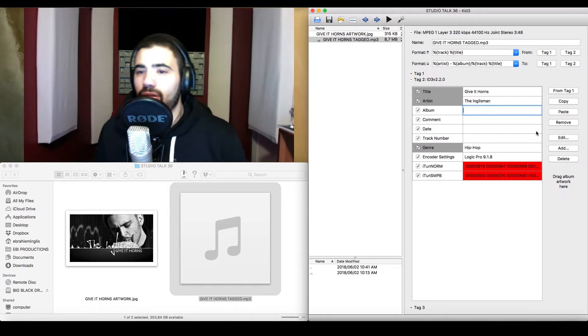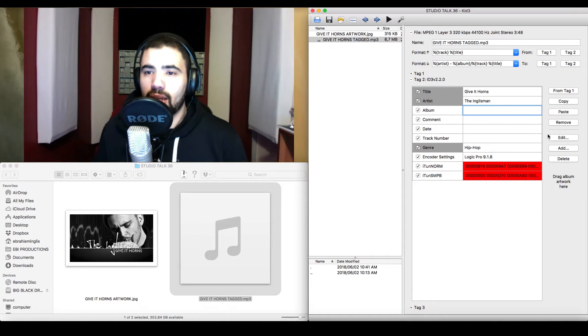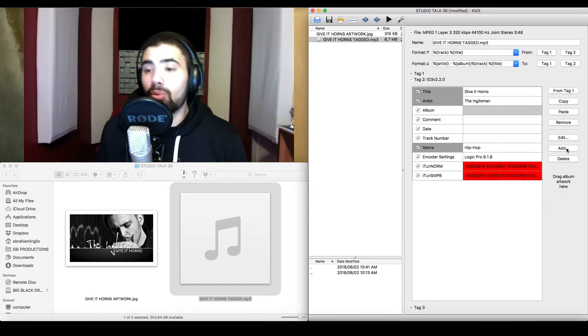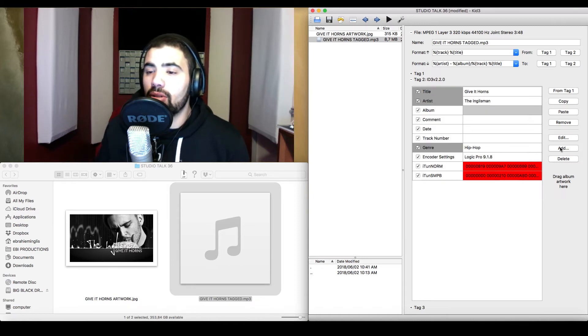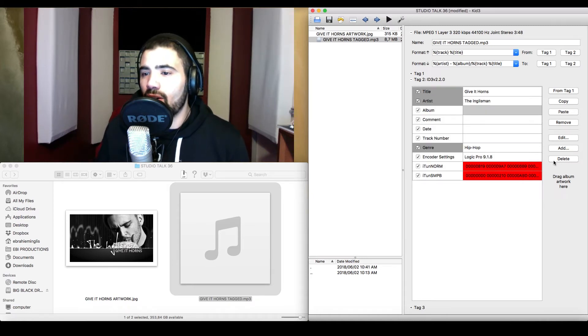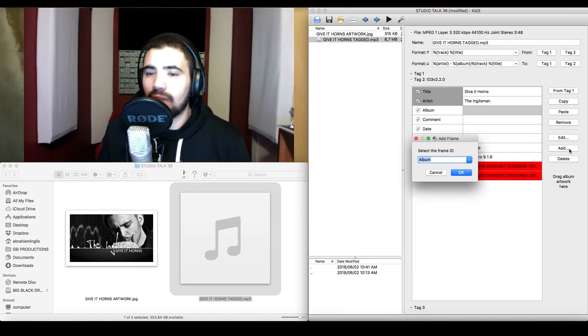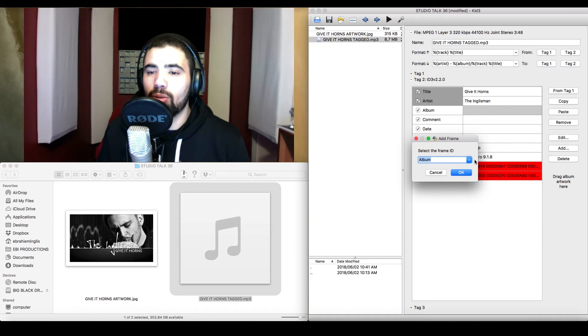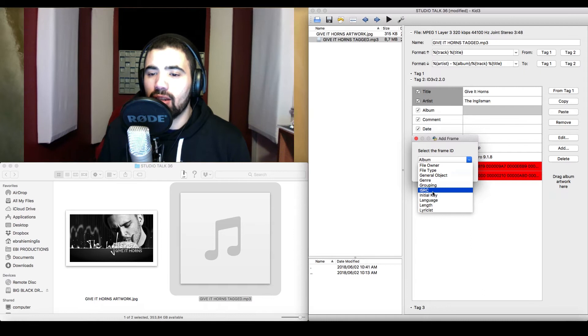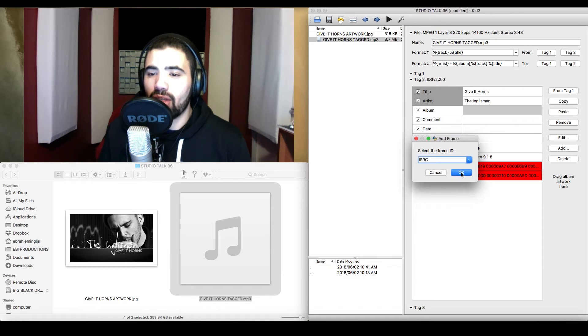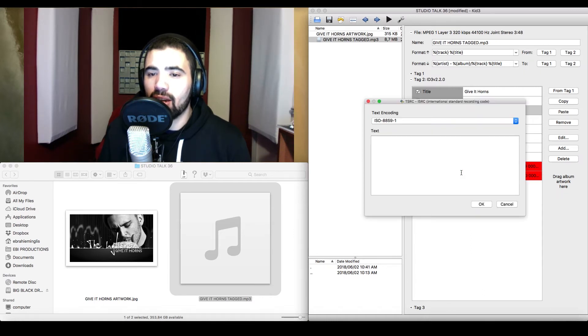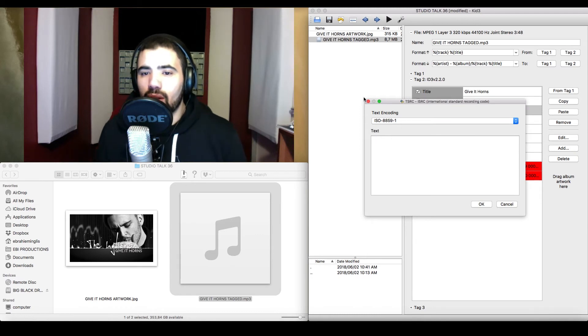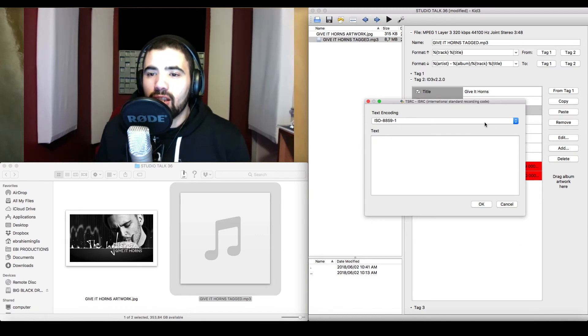Now, what you actually want to get to is, of course, editing the ISRC code. What you're going to do is, you're going to go to the right-hand side of the software, and you'll see there's a button called Add. You're going to click on that, and a small little window will pop up. Then you go to the drop-down menu and scroll down until you find the option for ISRC. You're going to click on that, say OK, and then this window will pop up.